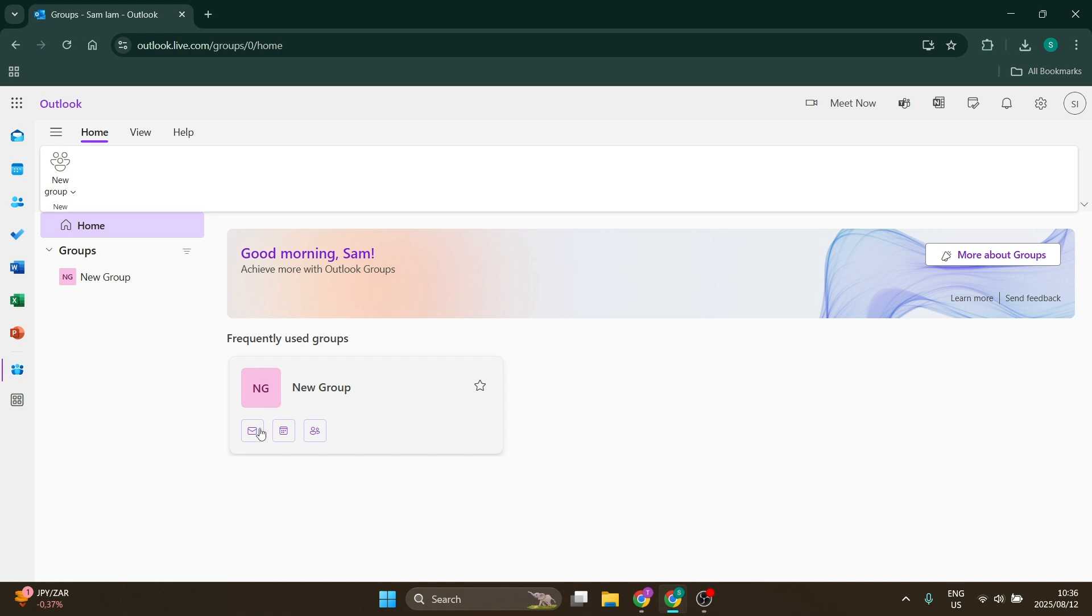You can see you'll have the option to send a mail to everybody in that group. You'll also find that you can view all the events and then you can view all the members as well. I hope this was helpful.